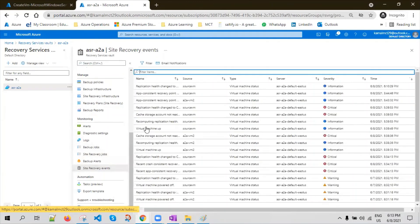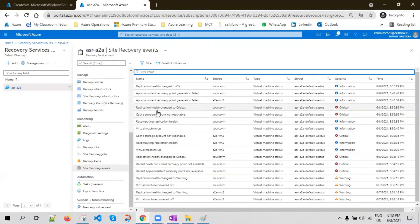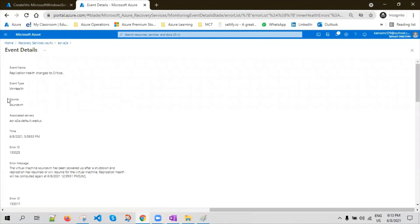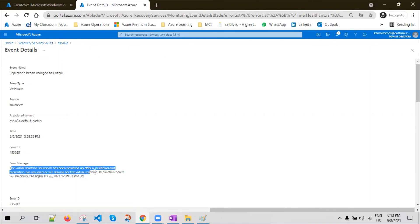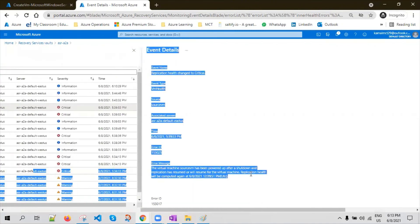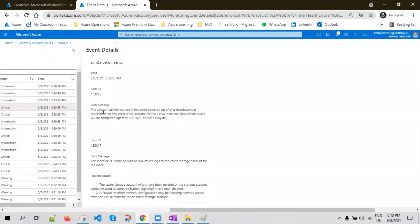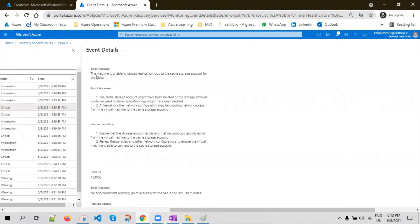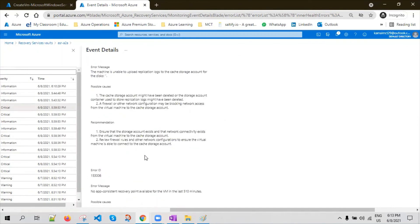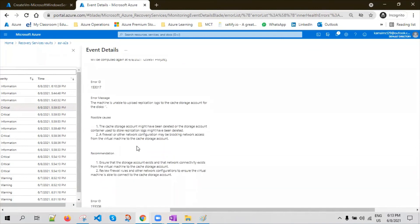Site Recovery Events will let you know if there is an issue with the replication. You can see there is a replication status changed to critical — the reason is because the source machine was in a powered-off state. You can see the error code, error ID, and error message. This will help you in isolating and understanding the problem very clearly.